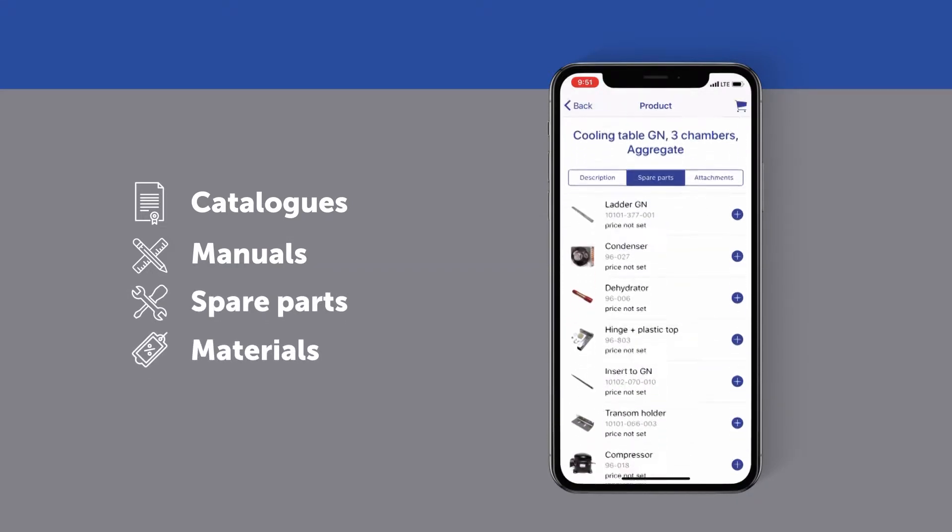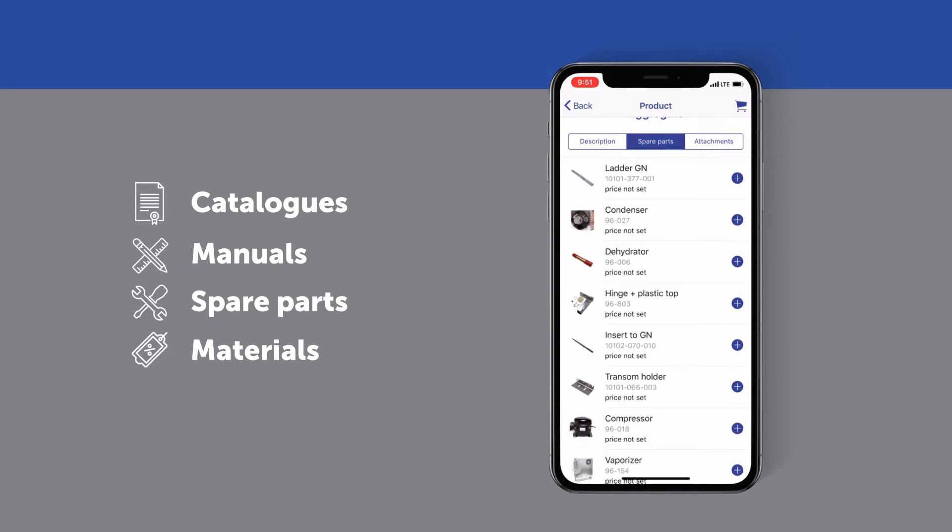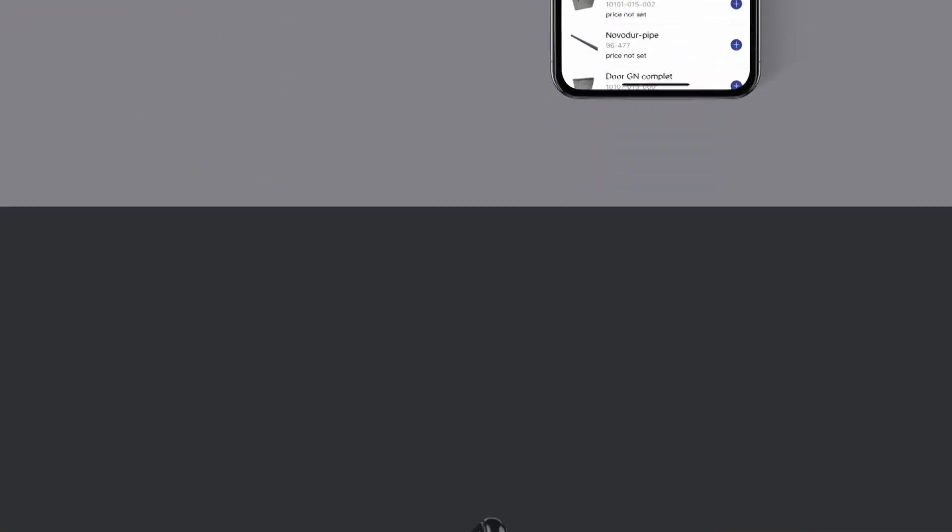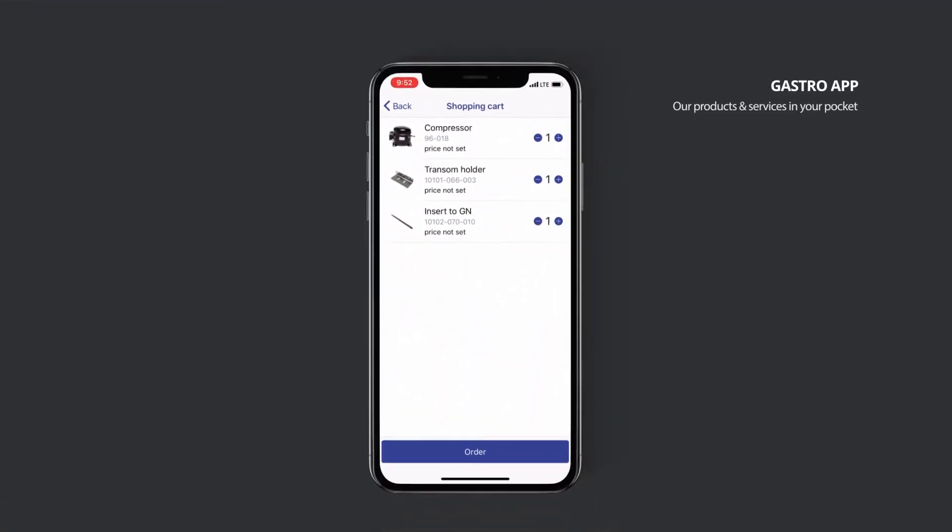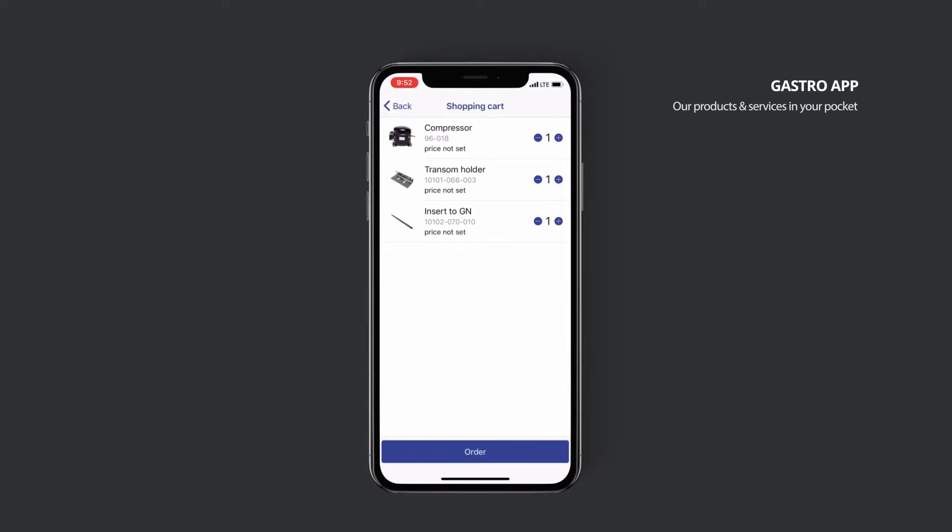Spare parts can be ordered directly from the application. Stay informed and get the latest updates of your orders.